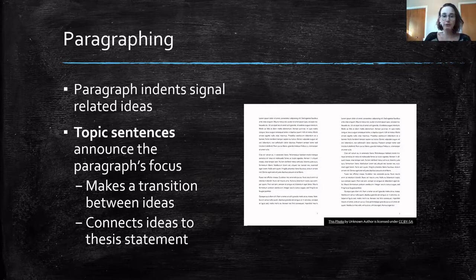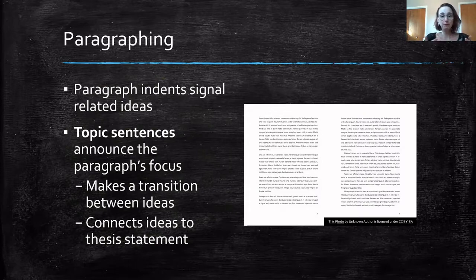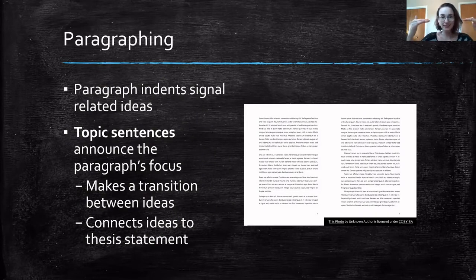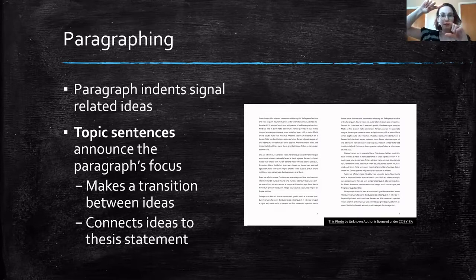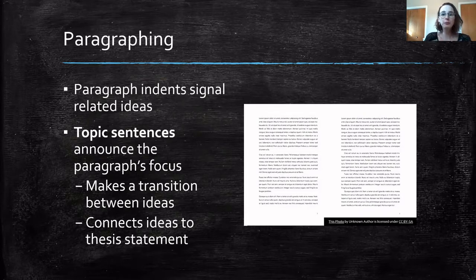Often, especially in academic writing, we want to have topic sentences — sentences that announce the paragraph's main focus. Topic sentences create a transition from one idea to another and connect ideas back to the thesis statement. Your topic sentence is basically your 'baby thesis': while the thesis summarizes the whole essay, the topic sentence says this is what this paragraph is about and how it relates back to your main idea.